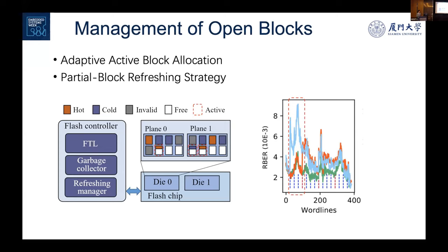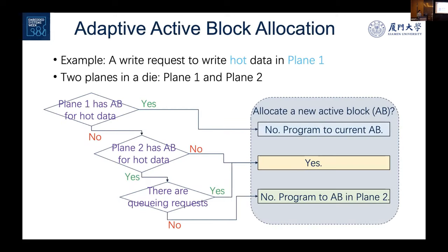We propose two strategies to deal with these two issues. The first is to adaptively allocate the number of active blocks based on workloads, so we may have different numbers of active blocks in different planes or dies. The second strategy is to partially refresh some high-voltage wordlines near the first open point, since they suffer from severe reliability degradation, while other low read voltage wordlines will be refreshed normally. Using an example: when there is no active block for hot data in plane 1, we check if there is a block in plane 2, and if yes, allocate the data to plane 2 without introducing delay, thereby delaying the time point to allocate new active blocks and reducing open time.